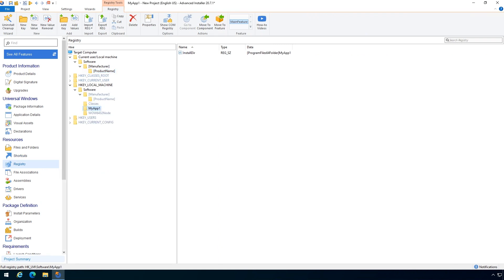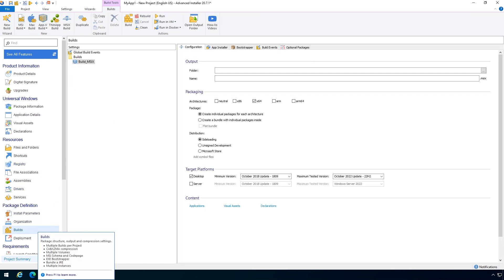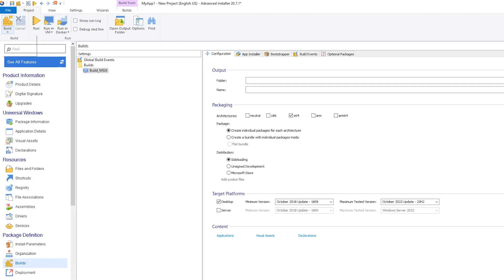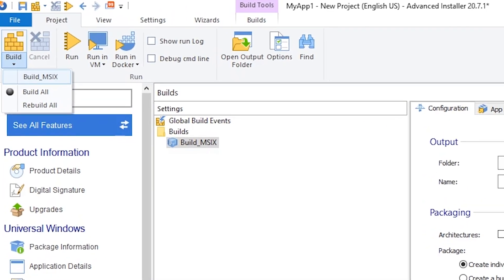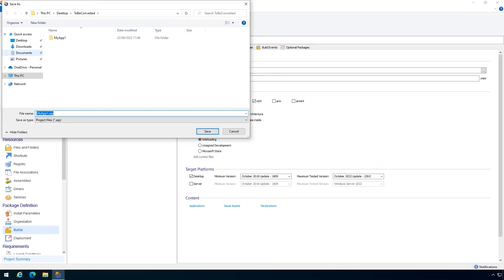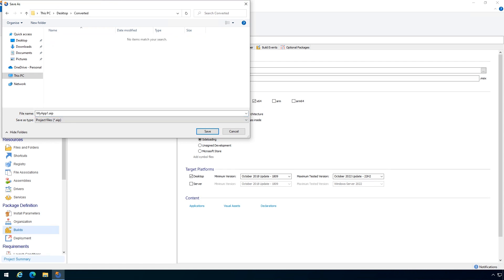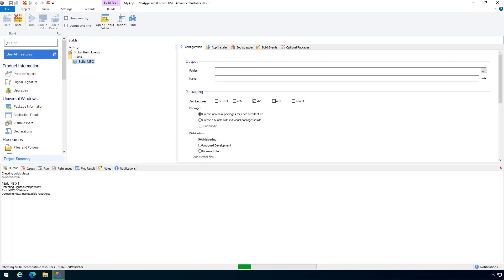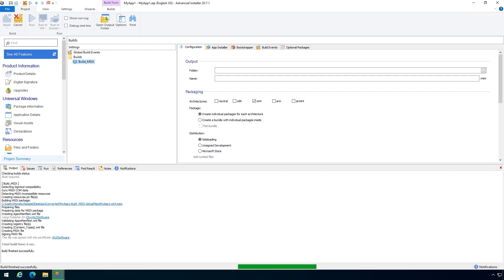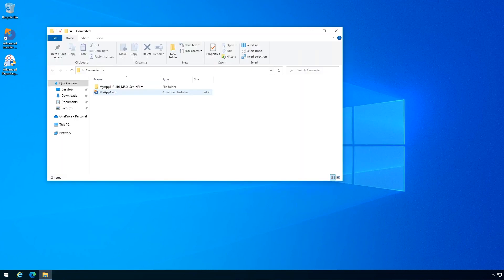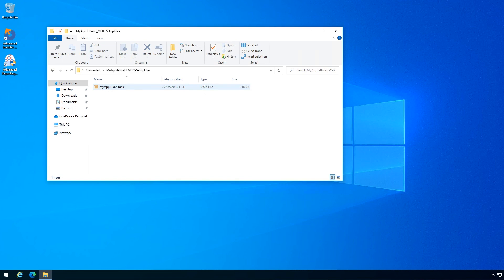If everything looks good to you, you can go to builds page. Here you can see that an MSIX build was already added to your Advanced Installer project file. Once ready, you can go ahead and build the MSIX package. And that's it. Now your MSIX package is created and signed using the signing certificate selected earlier.